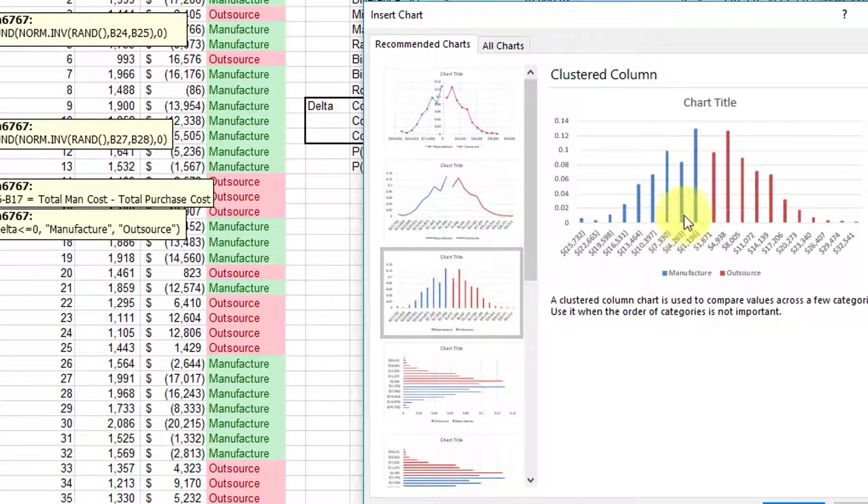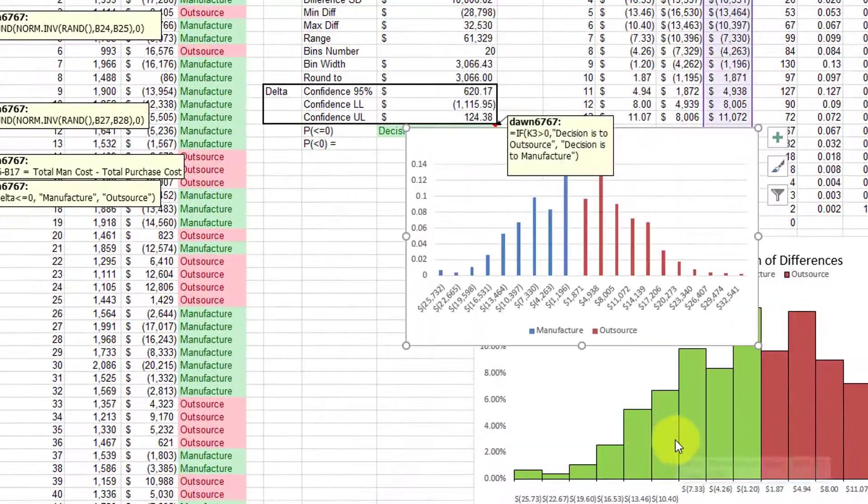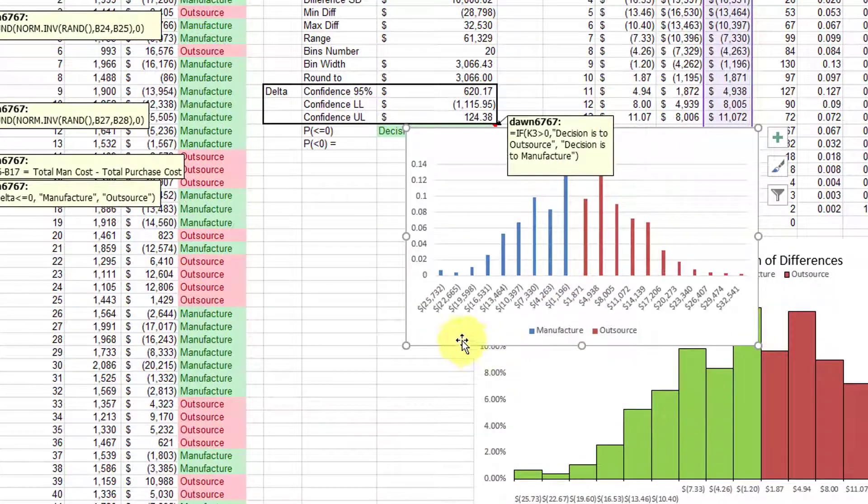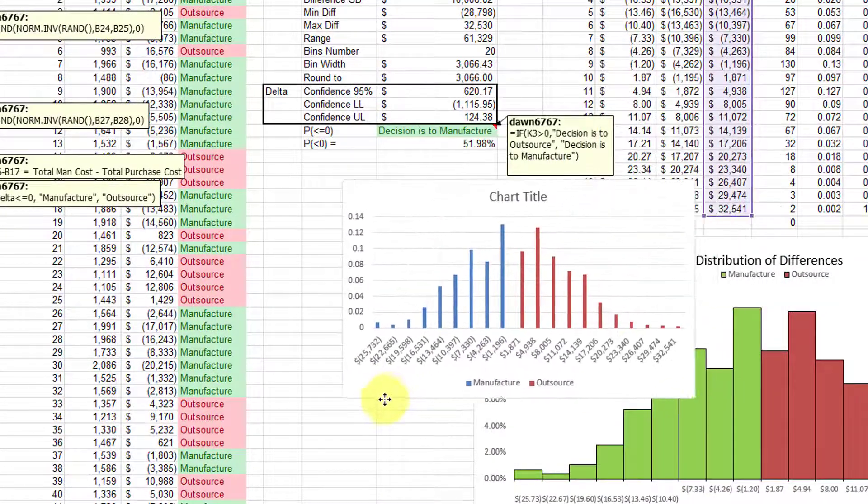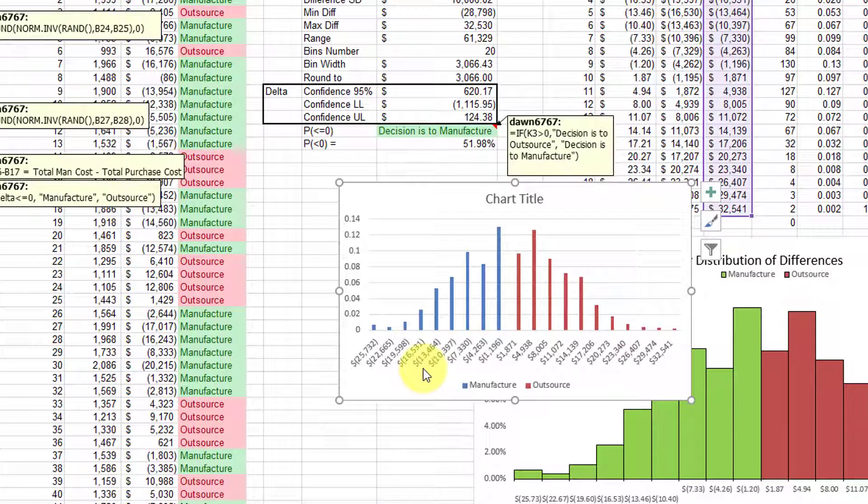And you will get this funky looking column chart initially. And that's not really what we want totally.